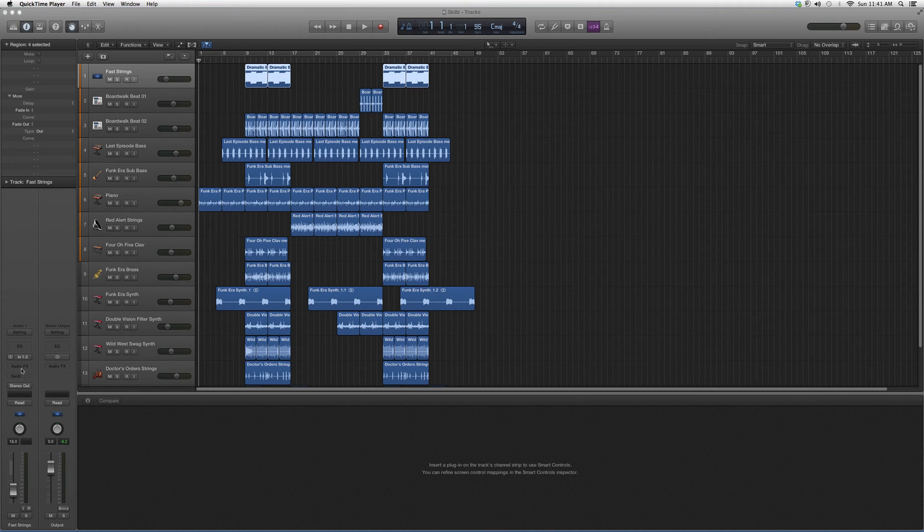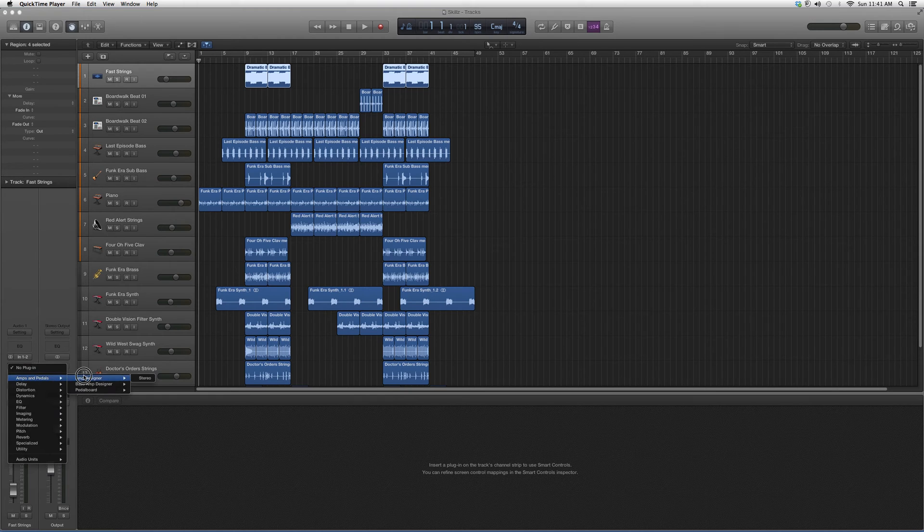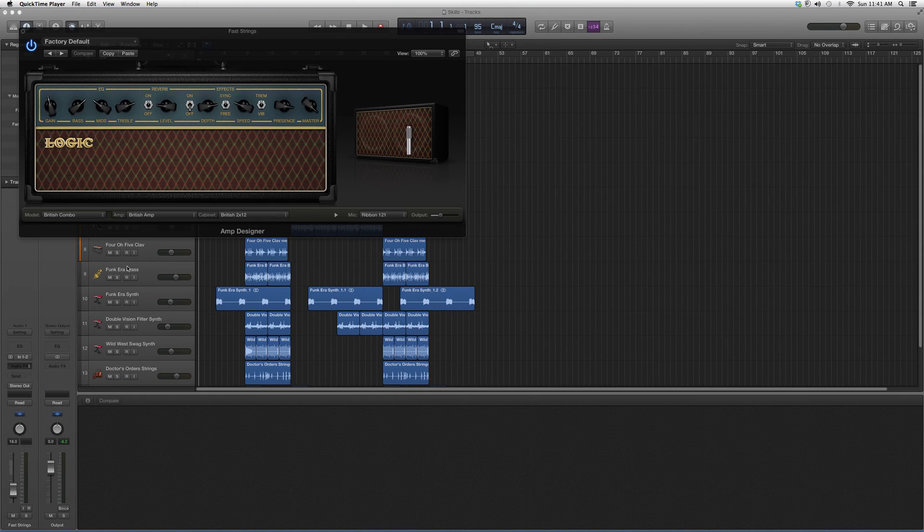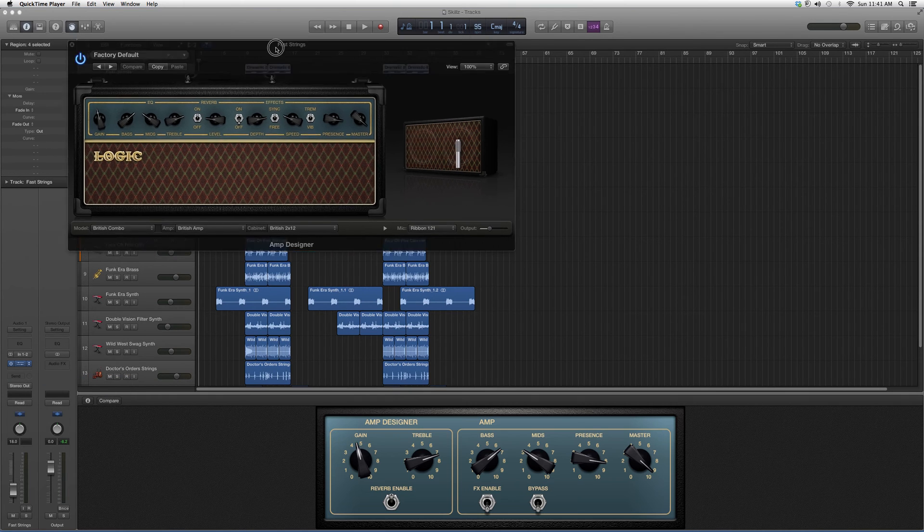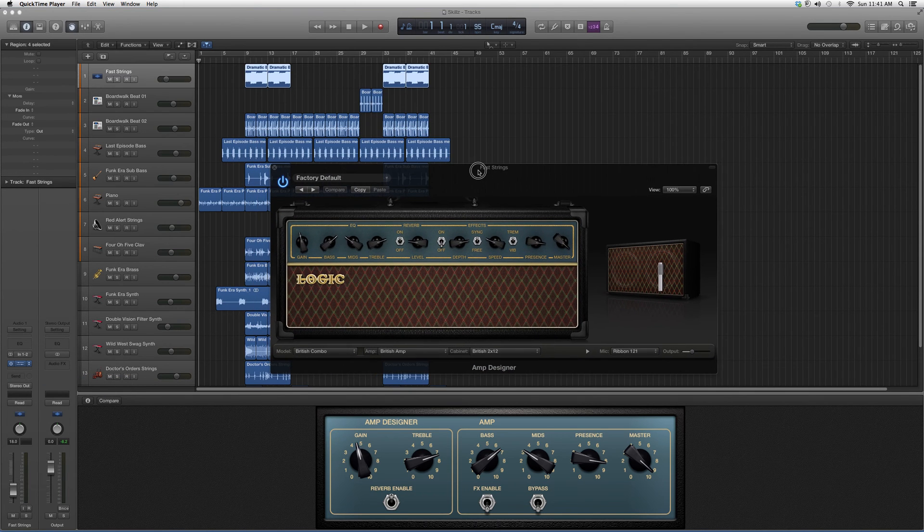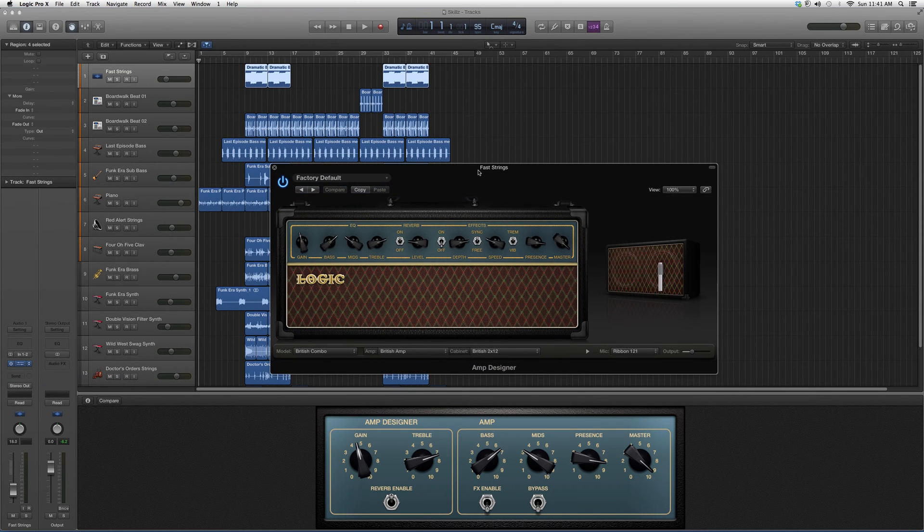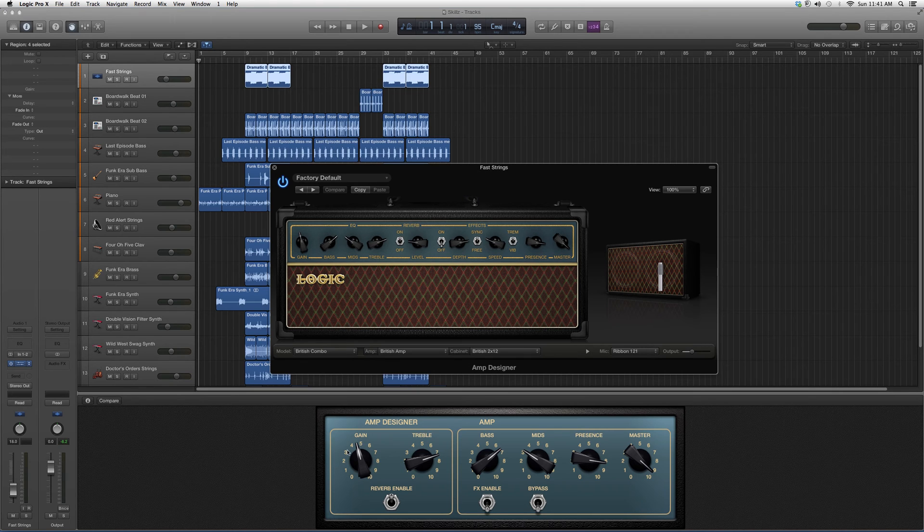Let's go ahead and open it up. Go to Audio Effects, down to Amps and Pedals. We're gonna open it up—it's called Amp Designer. It kind of looks a little something like this as you guys can see.